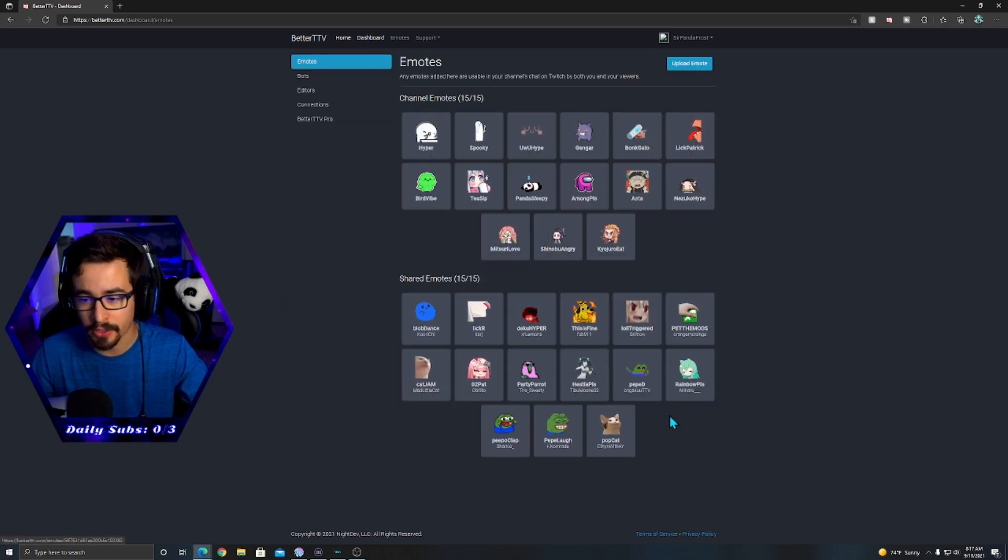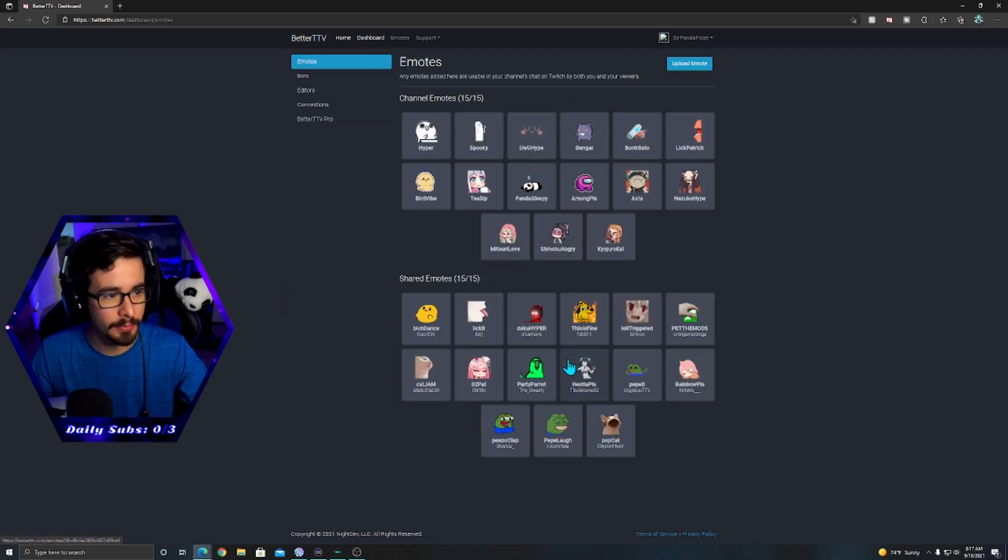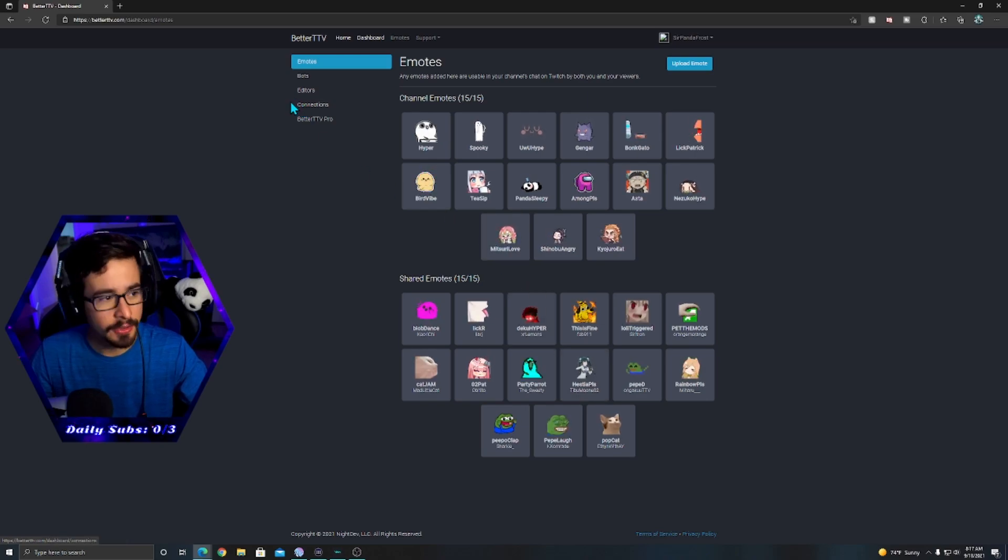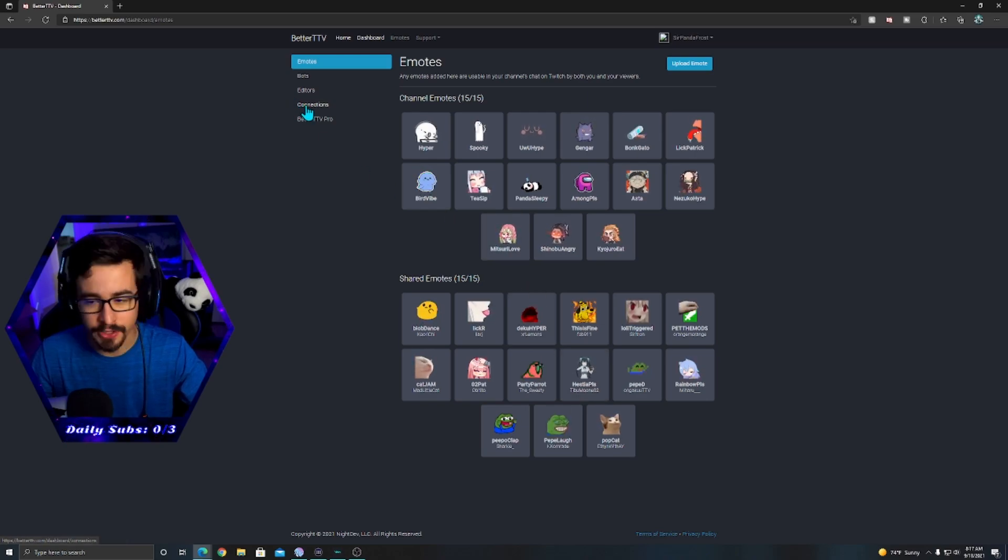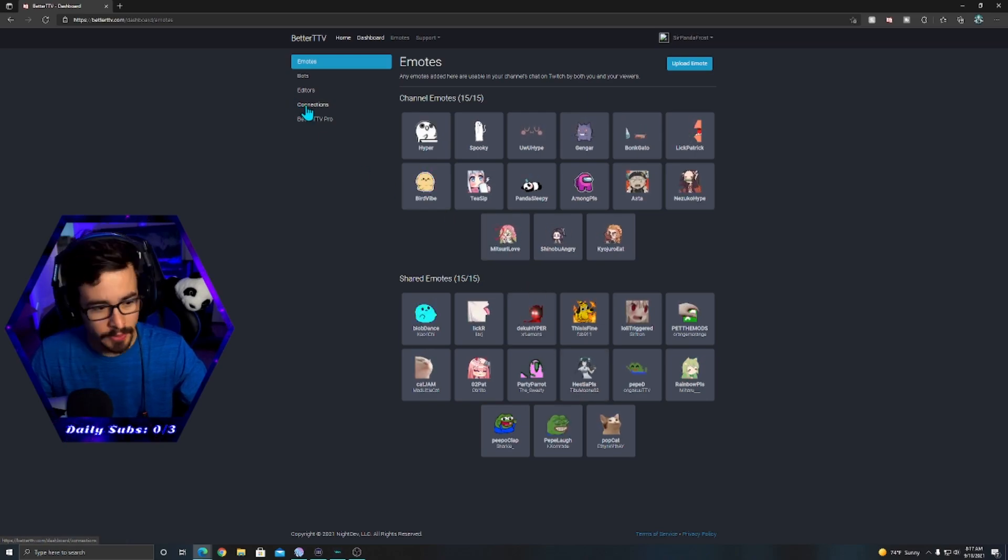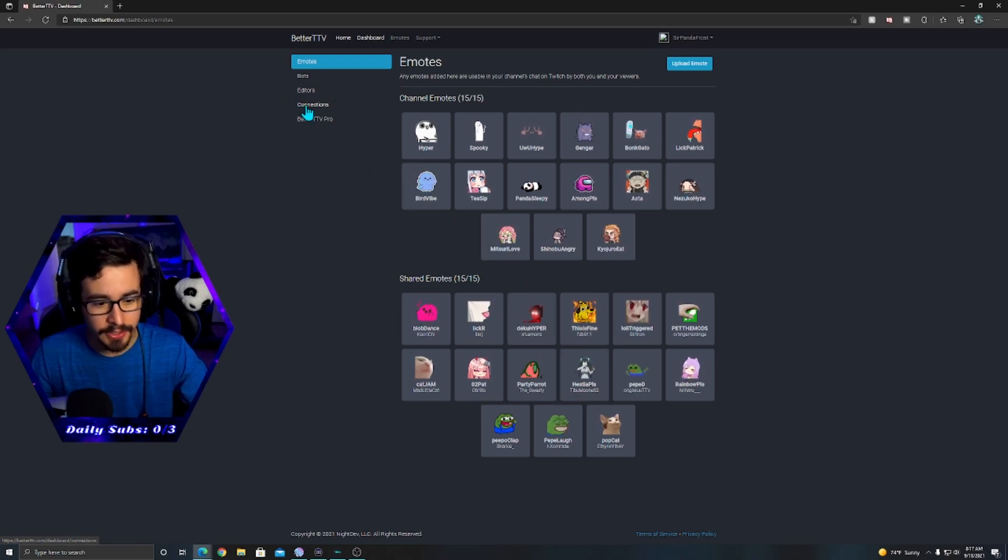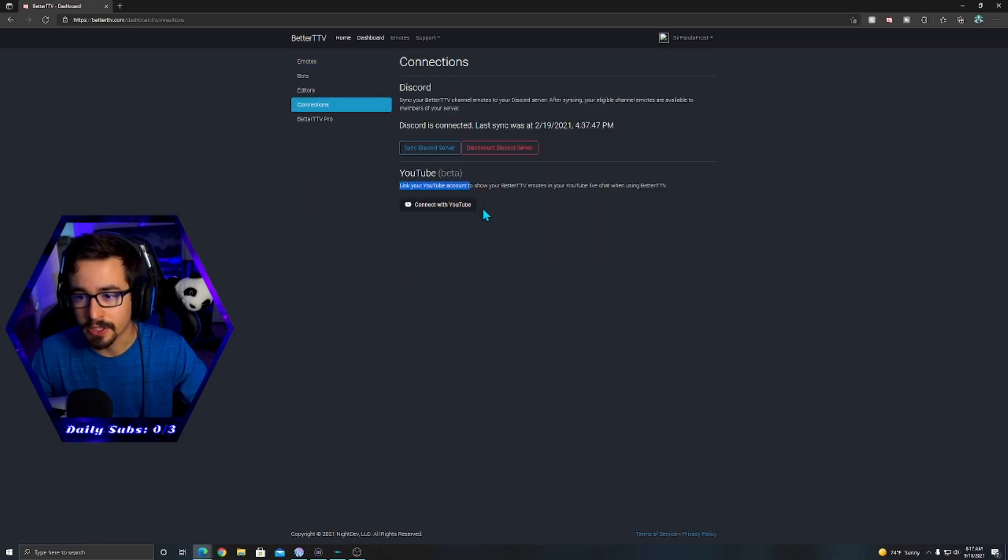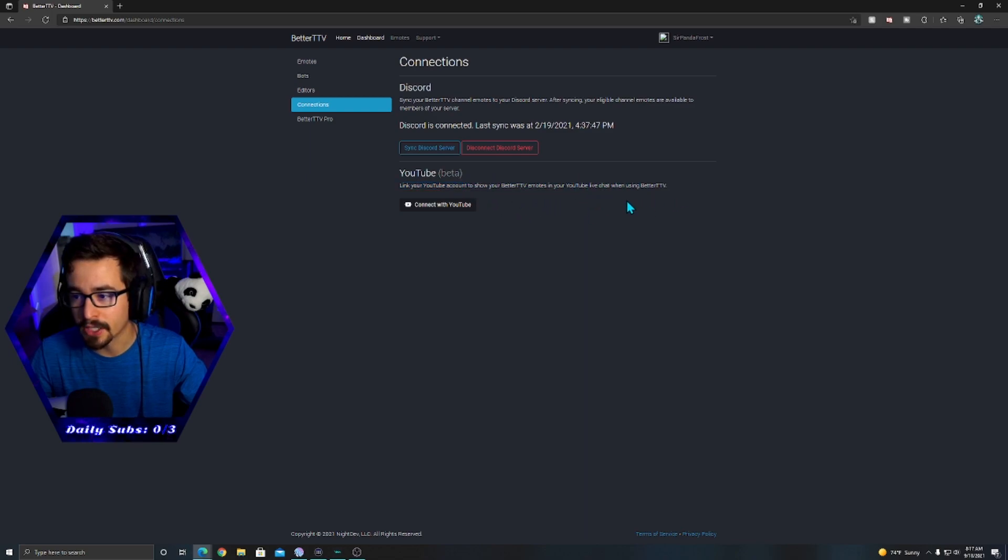So you're going to go down to Connections. At Connections, you're going to click that, and right there they have finally added where you can connect your YouTube link, your YouTube account, to show BetterTTV emotes in your Twitch live chat using BetterTTV. It is in beta, so I expect more updates to come.